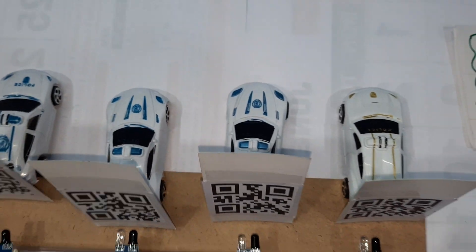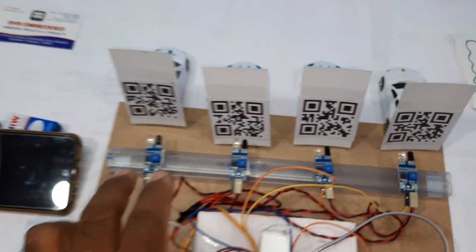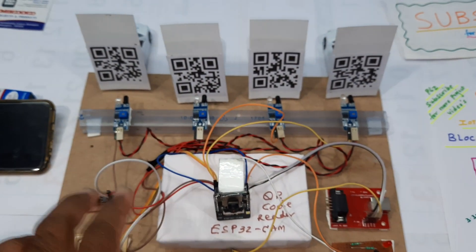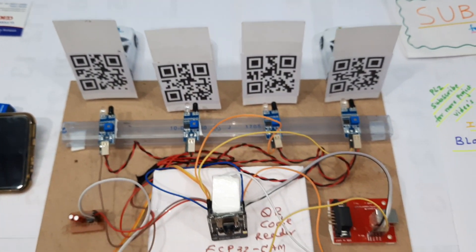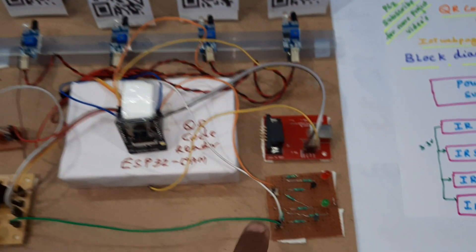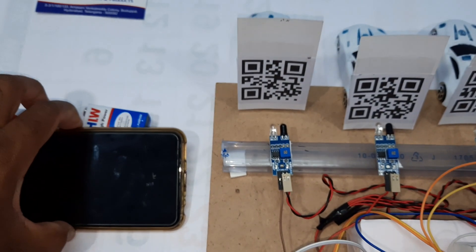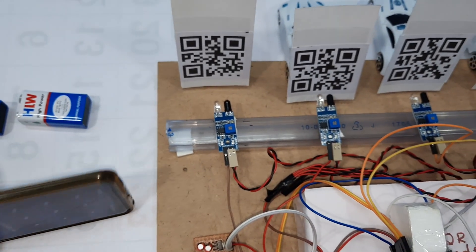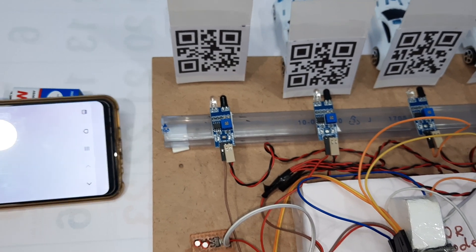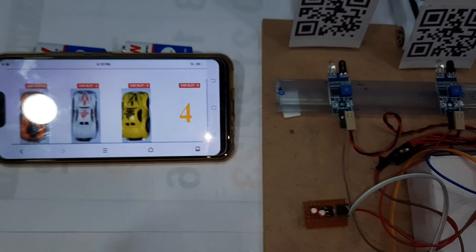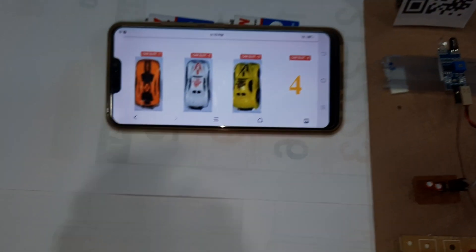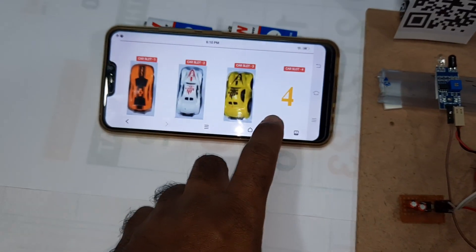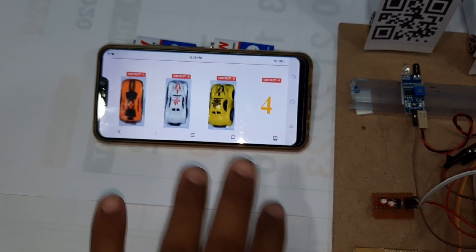We have four cars each with a QR code. We have a web page where we display the data onto the screen — showing slot 1, slot 2, slot 3, slot 4 — which slot is full and which slot is empty.